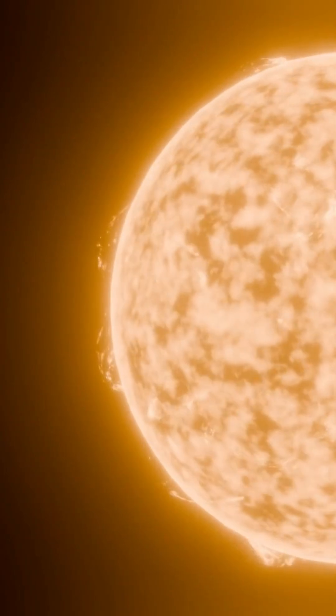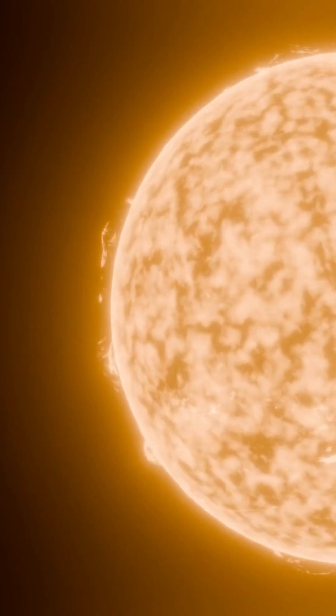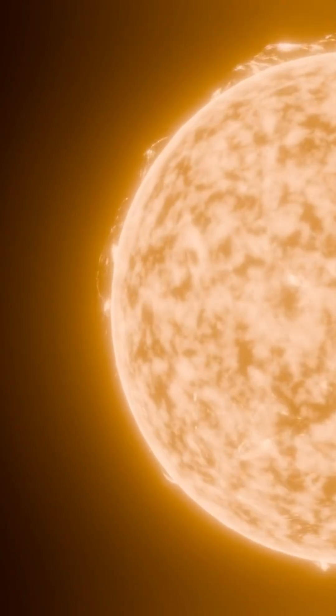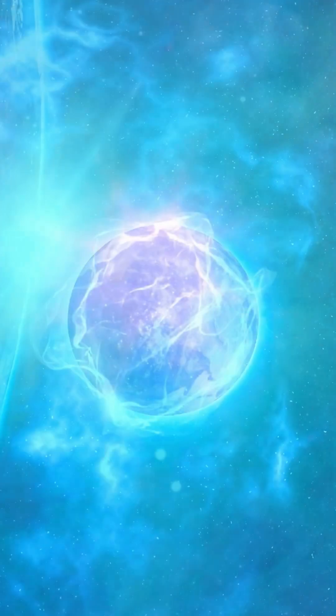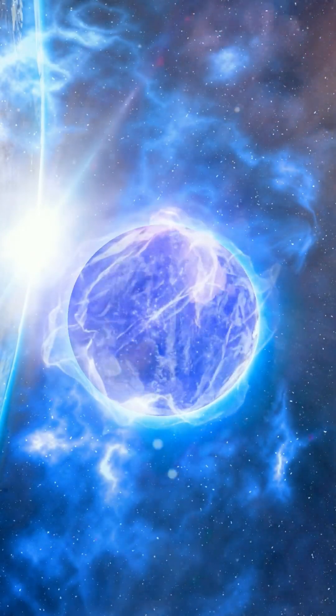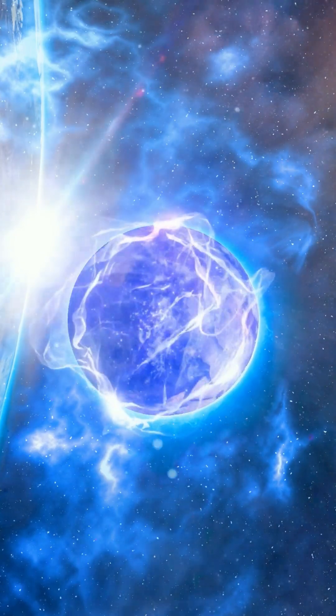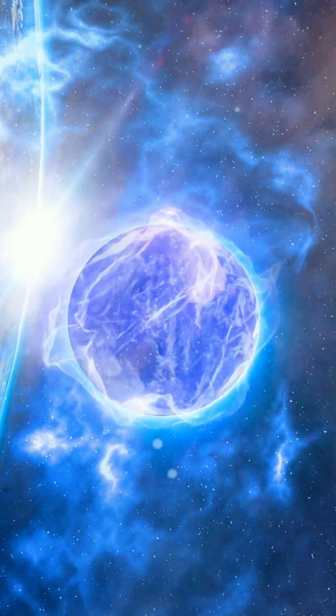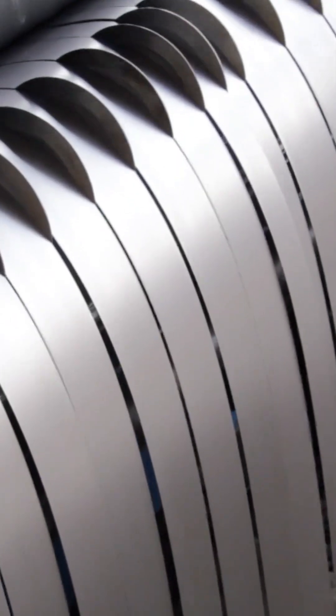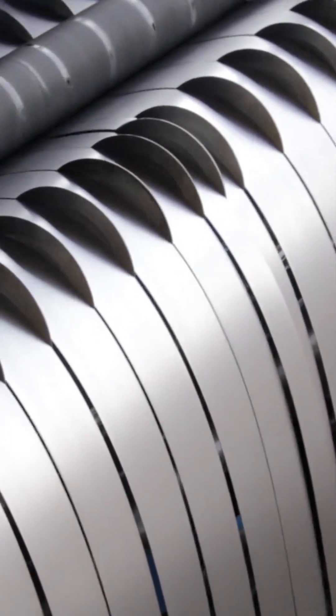A neutron star packs more mass than the sun into a sphere just 20 kilometers wide. Its gravity is so intense that the star's crust becomes the strongest material ever known, trillions of times stronger than steel.